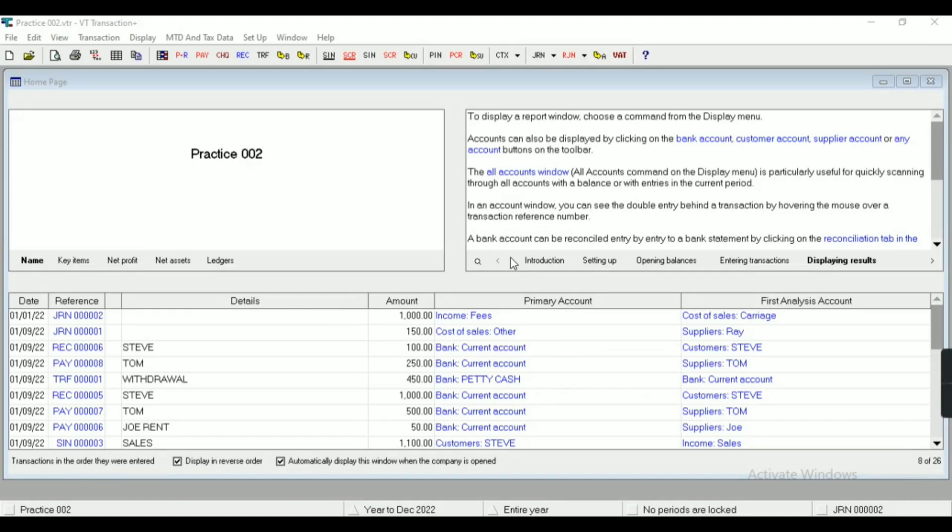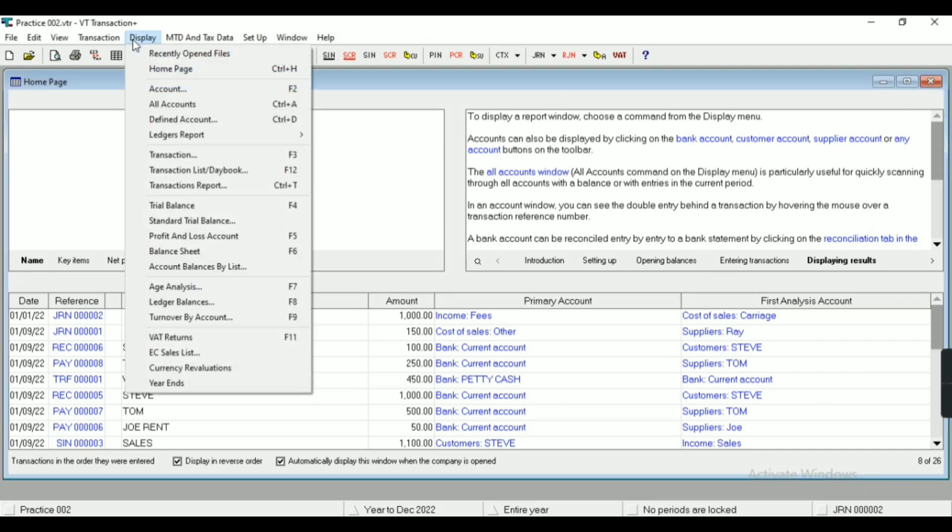Hey everyone, today we are going to learn how to export reports from VT Transaction. We'll get all the reports from the display menu, as you can see.